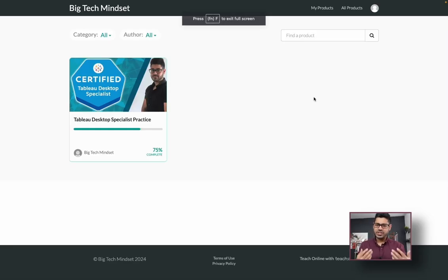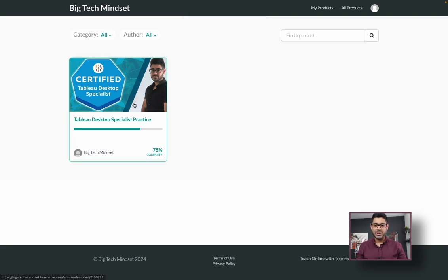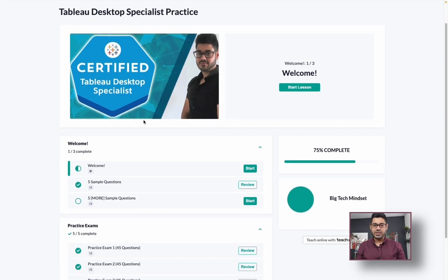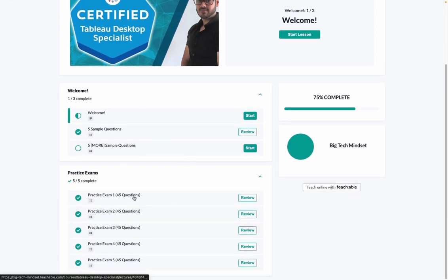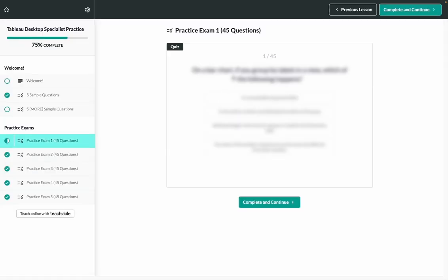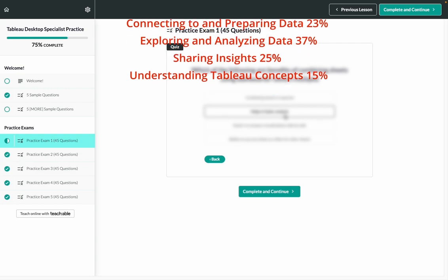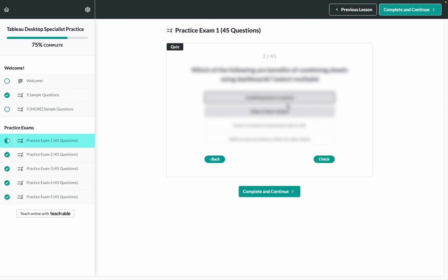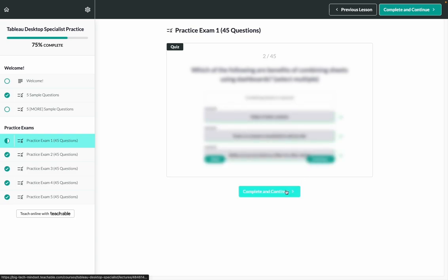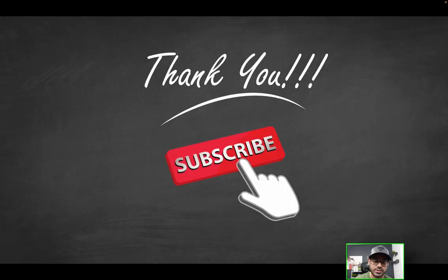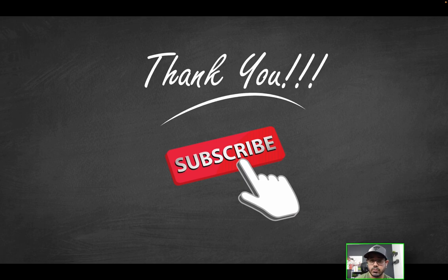If you're serious about acing the Tableau Desktop Specialist certification, check out the link in the description for a more realistic set of practice exam questions — at least five different practice exams, 45 questions each, with proper distribution of exam topic areas. You'll know exactly which questions you got right or wrong and what the correct solutions were. Spots are limited, so take advantage of the limited time offer. Thanks so much for watching — hope you found the video helpful. Be sure to like and subscribe, and I will see you on the next one.